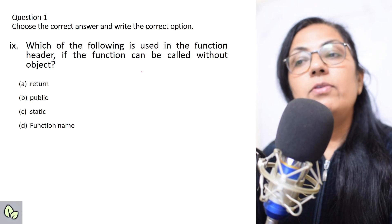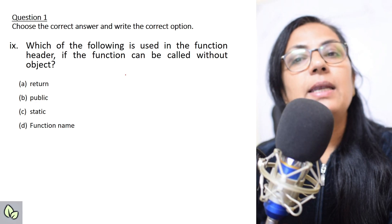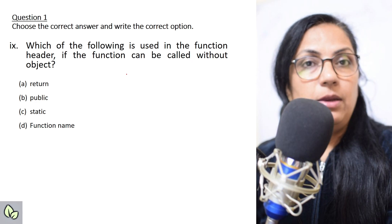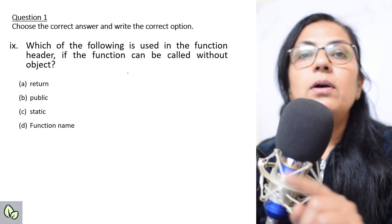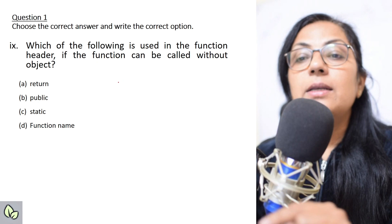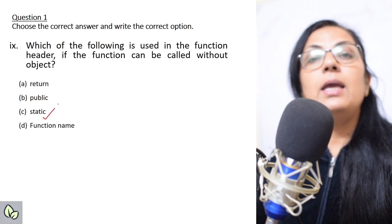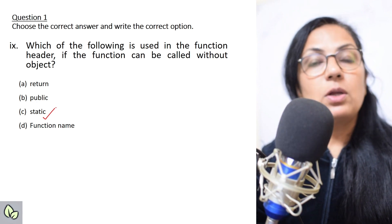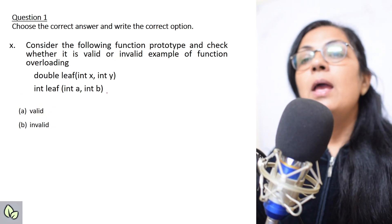Which of the following is used in the function header if the function can be called without an object? You have used many times in your programs: public static void main. The 'void' is used if the function does not return any value. The 'static' keyword is used because you never create an object to call the main function. So if any function is declared static, we do not need object creation to call it.